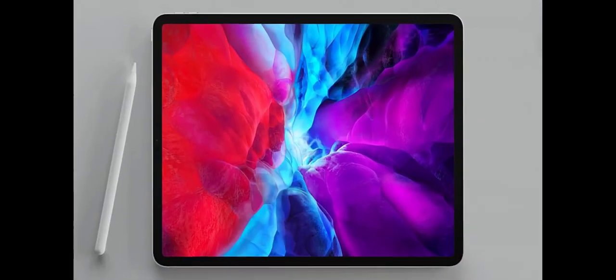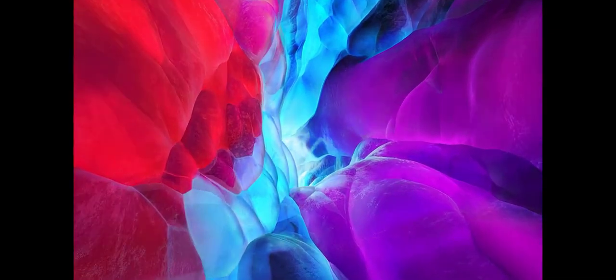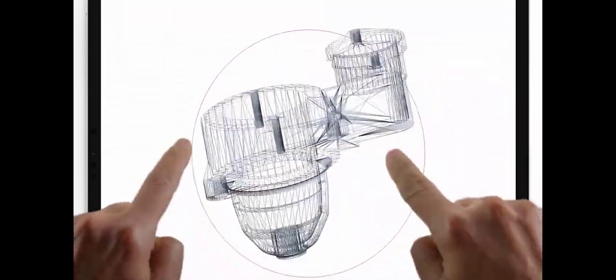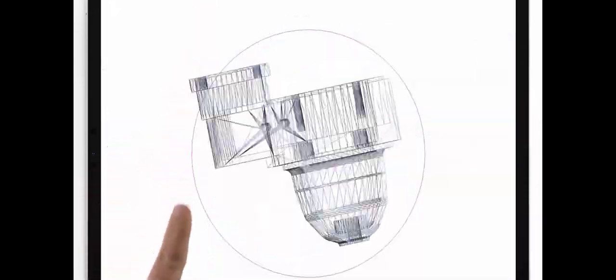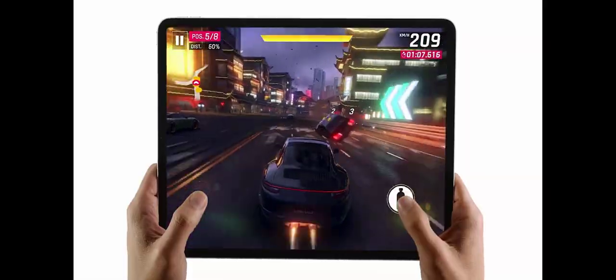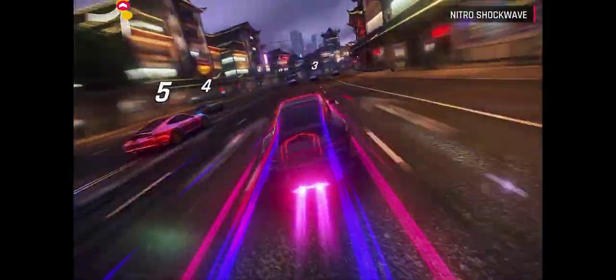It's a magical piece of glass. It's so fast most PC laptops can't catch up. It has Pro cameras that can transform reality. And you can use it with touch, pencil, keyboard, and now trackpad. It's the new iPad Pro.